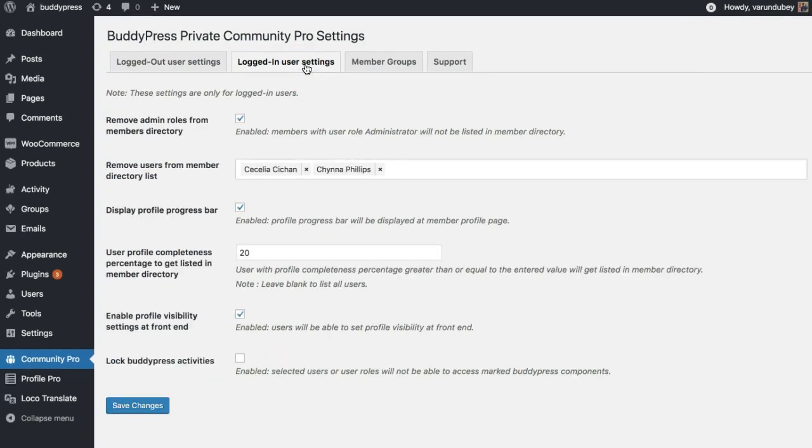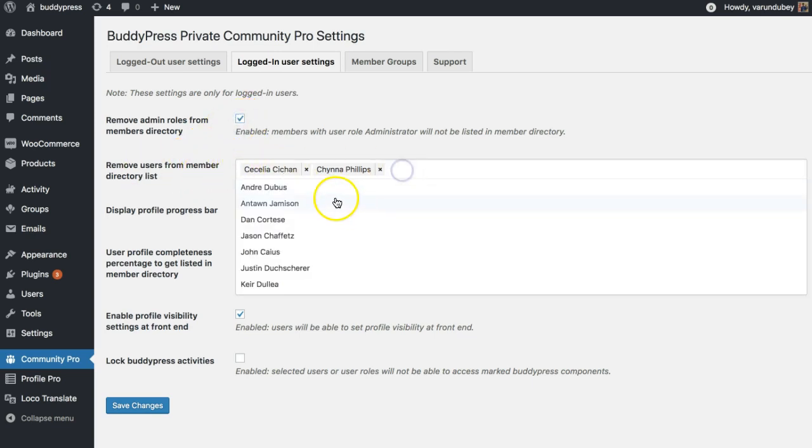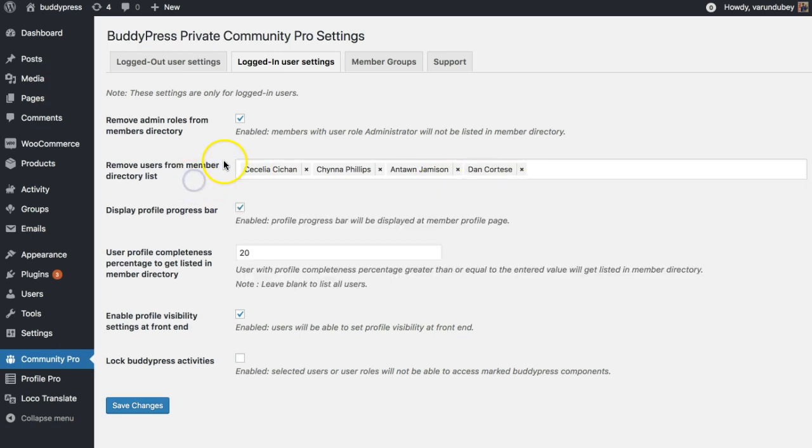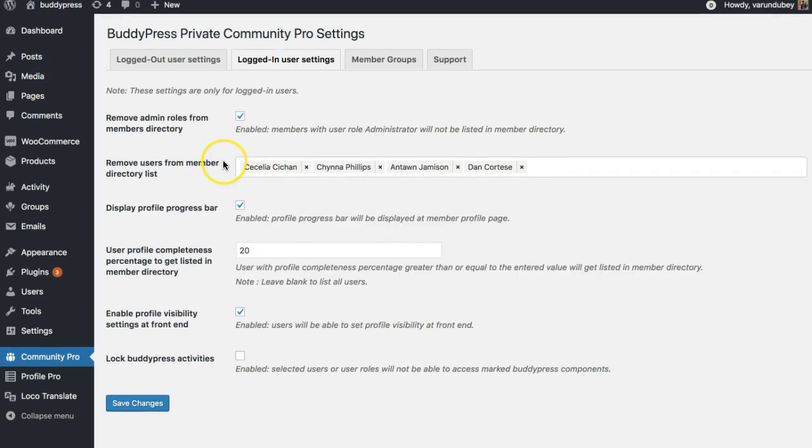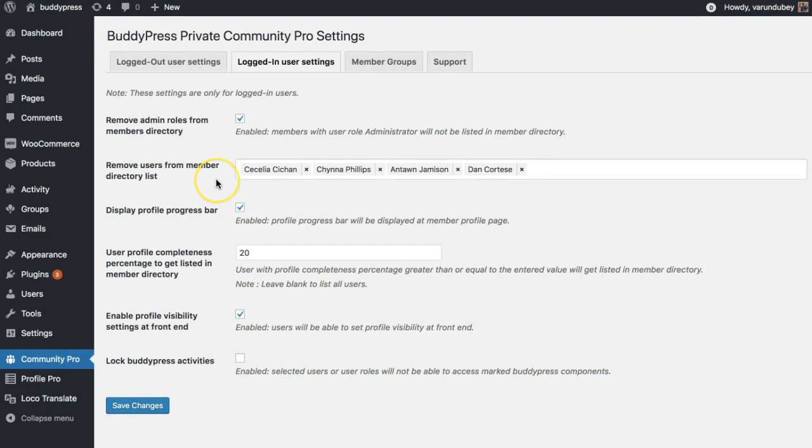I'm going to explain you all those features one by one. For the logged-in user settings, one of the most common requests inside the BuddyPress support forums is to remove admin or some testers or users from member directory. We have included a simple option for it. You can remove all admin users in one single click, or you can also remove users based on their usernames.